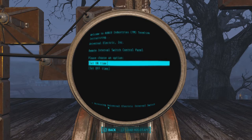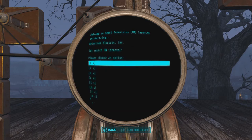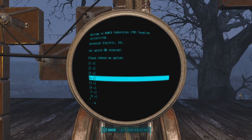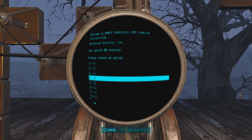Once you program these switches one switch at a time, they'll retain their programming so that you can disconnect them, connect another one, and then later when you connect them again, they will all function as programmed individually.